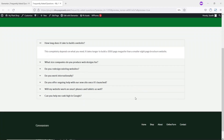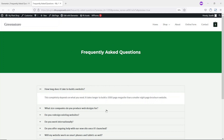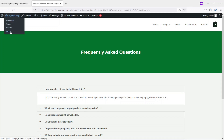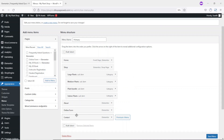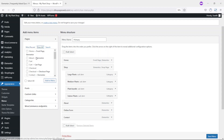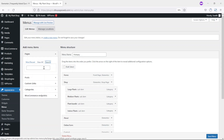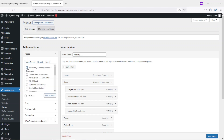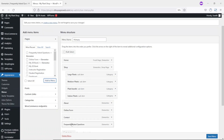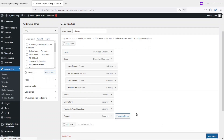Creating our frequently asked questions page is done. But users of our website cannot access it yet — so how are we going to make this page accessible to our customers? To do that, I'm going to add it as a menu item. I hover on the name of my website and click on Menus. This is the current menu I have on my website, and I'm going to add the FAQ page in between Online Form and Contact. Going to Most Recent, I can see it here. I select it and click Add to Menu, then drag it into position between Online Form and Contact, and save the menu.